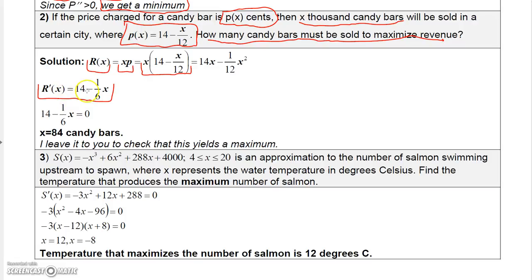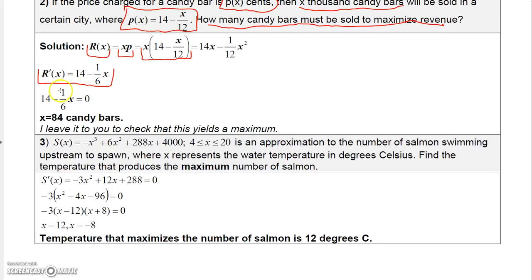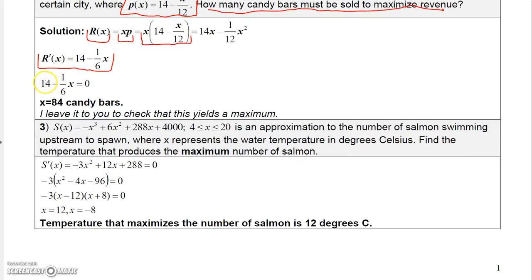Setting the derivative equal to zero, subtract 14 from both sides and multiply both sides by negative 6 to get X equals 84. If you find the second derivative, it's always negative, so this gives us a maximum. Therefore, 84,000 candy bars must be sold to maximize revenue.